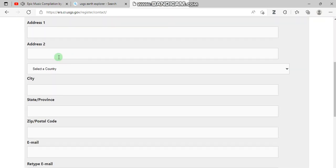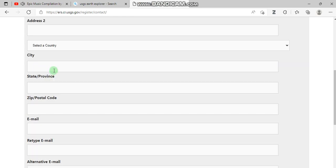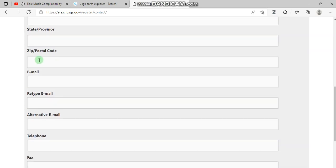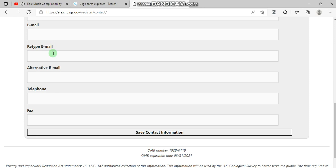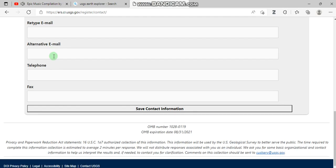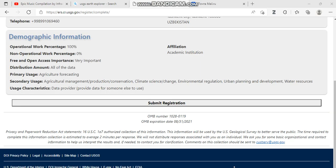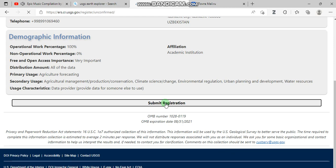You fill in your first name, last name, the company or organization you work in, your address, city, state or province, zip or postal code, email address to receive emails from the website, an alternative email, and your telephone number. After completing this form, go to save contact information.